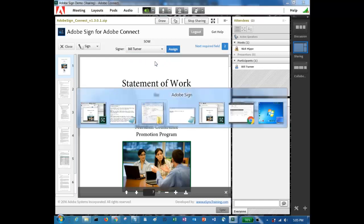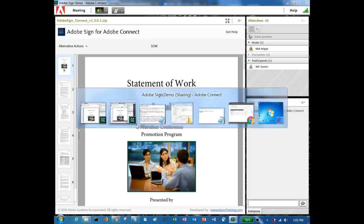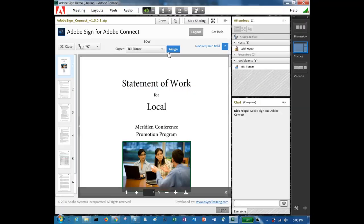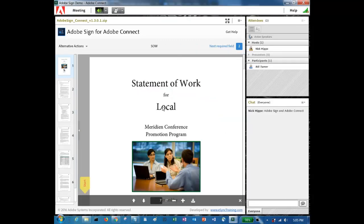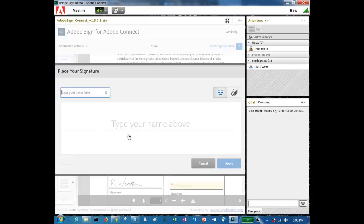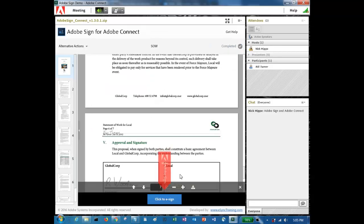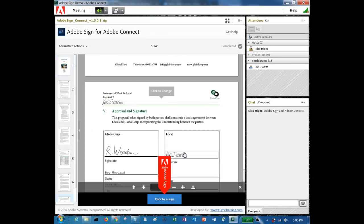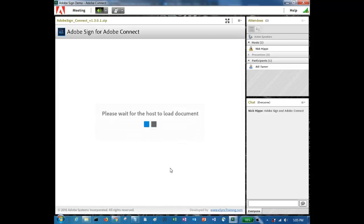Now if I flip over to Bill's view, you'll see that Bill also sees the document, but there are no tabs, no options. There's no prompt for him to sign. Once I hit assign and now flip back to Bill's view, you'll see that he now has a message that says start. If he selects that, he can add his name, sign the document, and hit click to e-sign to finish the process.